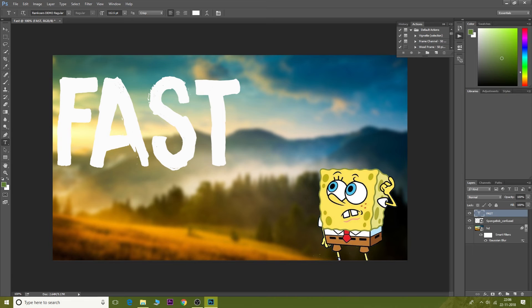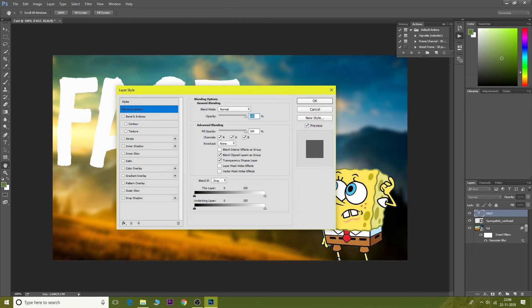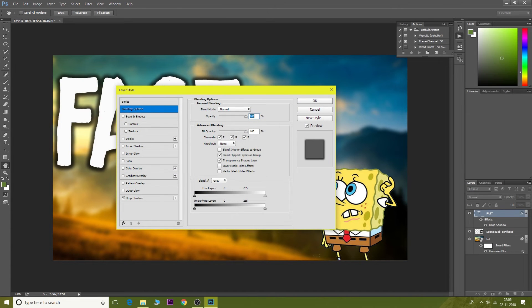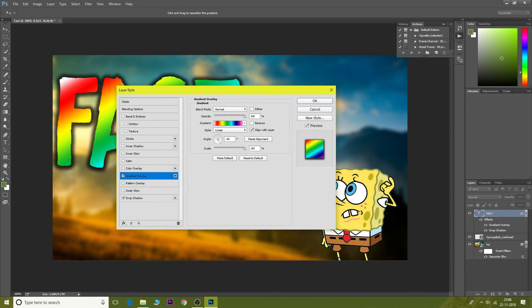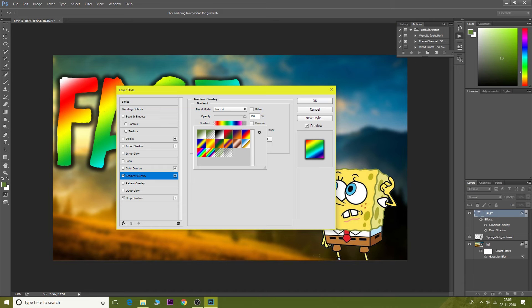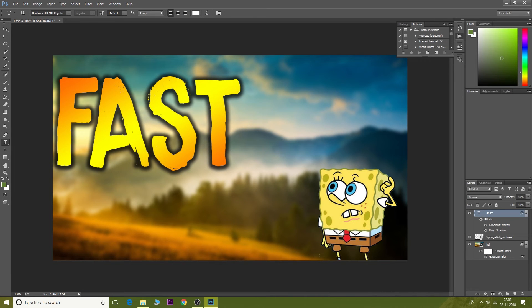Double click on 'fast' and apply drop shadow, and then apply gradient overlay. I'm gonna choose another color. This looks pretty bad, this looks pretty sick. Click on OK.